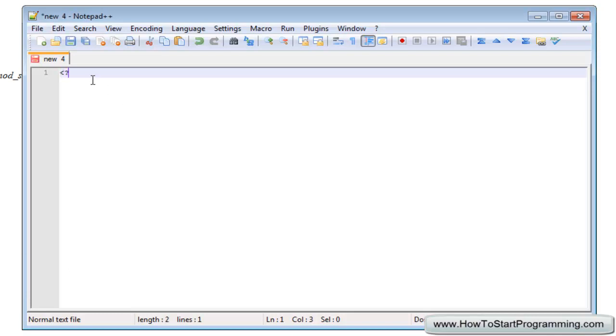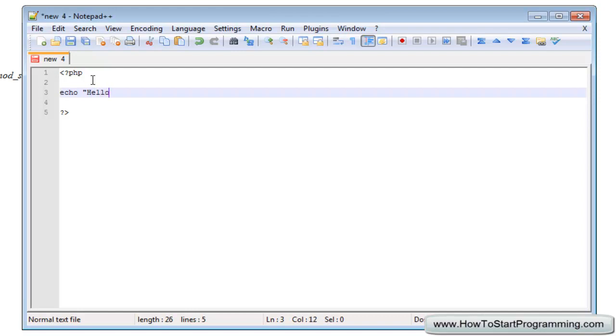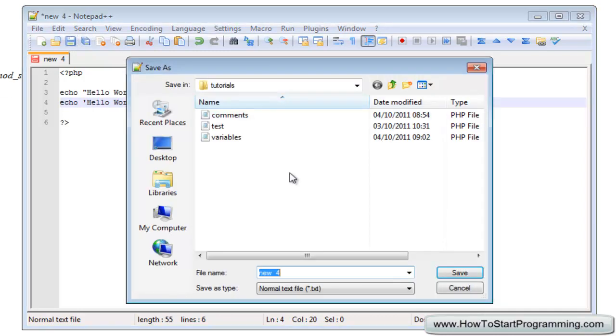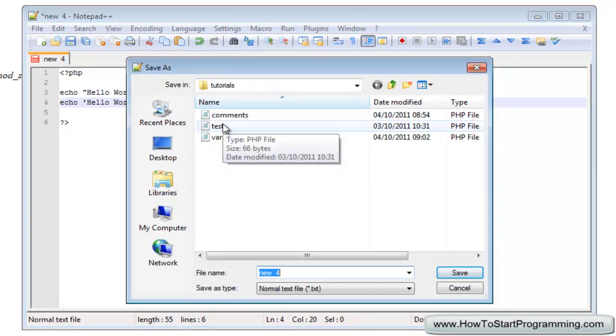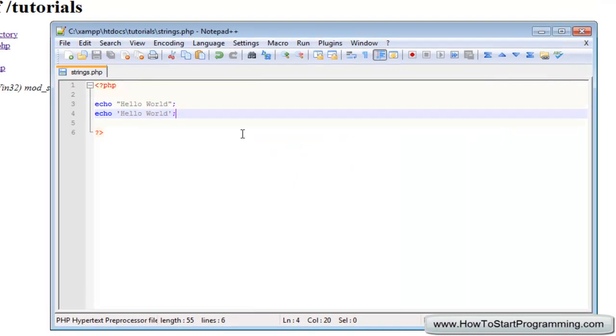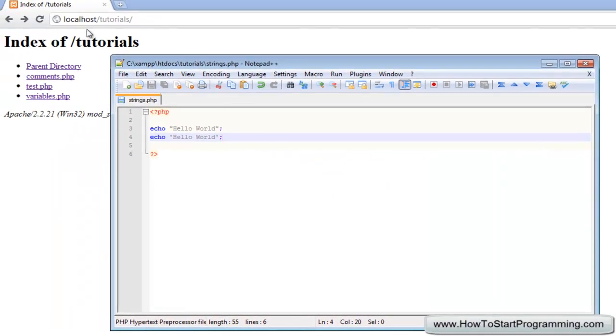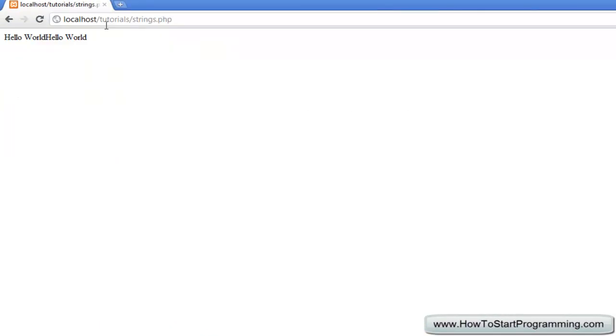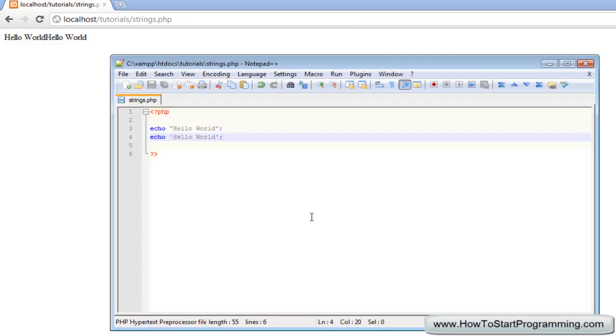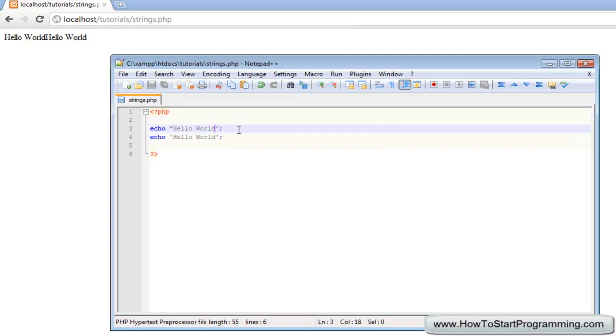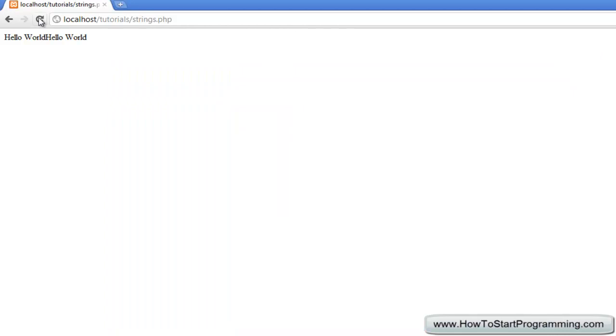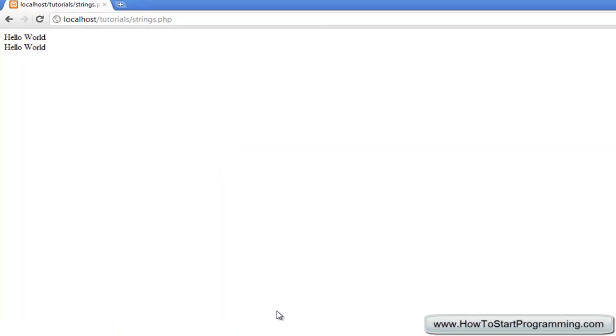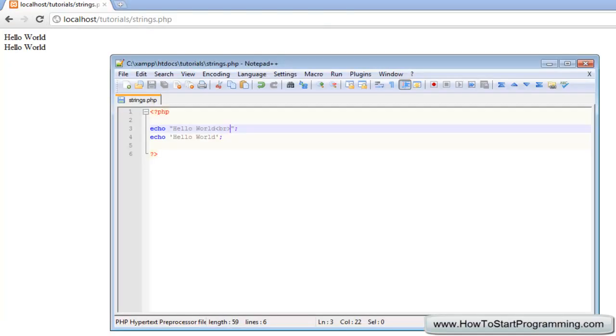Let's write a quick little script that will output text to the browser. The first one will be echo with double quotes hello world, and the second one will echo hello world with single quotes, and we'll save that as strings.php. If we go to strings.php, you'll notice that they are exactly the same. I'll just put an HTML line break right there and you'll see they're exactly the same thing.